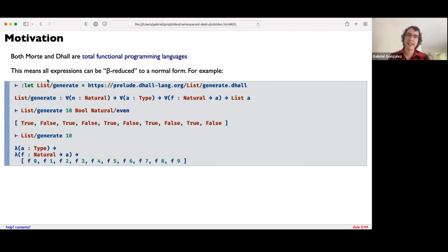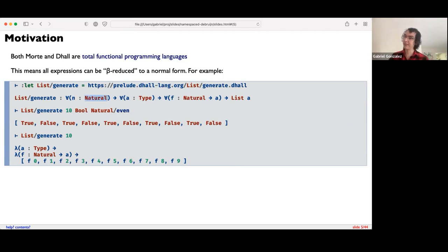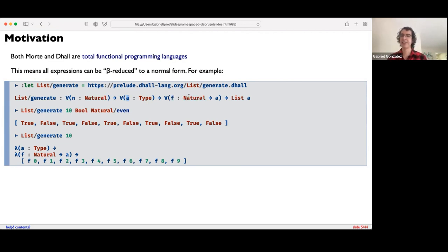Here's a sample session from the REPL. I'm going to import a function from the Dhall prelude called lists/generate, bind it to a name, and the interpreter will print out the type. Generate is a function of three arguments: N, a natural number representing how many elements to generate; A, a type representing the type of list elements; and F, a function from a natural number to type A — the generation function. Its input is the index in the list and its output is that list element. Conceptually, this generates a list of elements using a generation function.